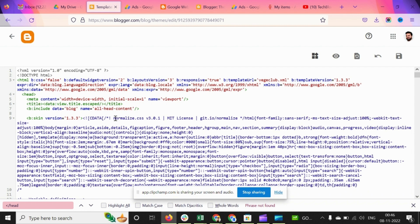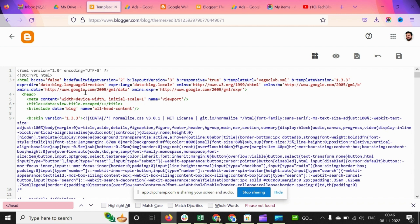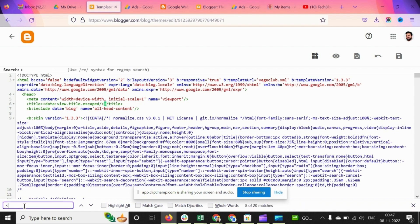Now you will see this code in front of you. You have to add the code of AdSense under this head section. If you can see on the screen, if not, and if you have trouble finding out this head section, then press Ctrl+F and search for 'head'.